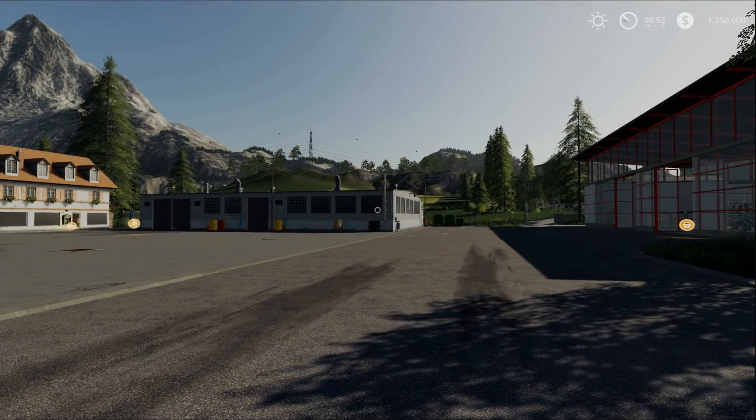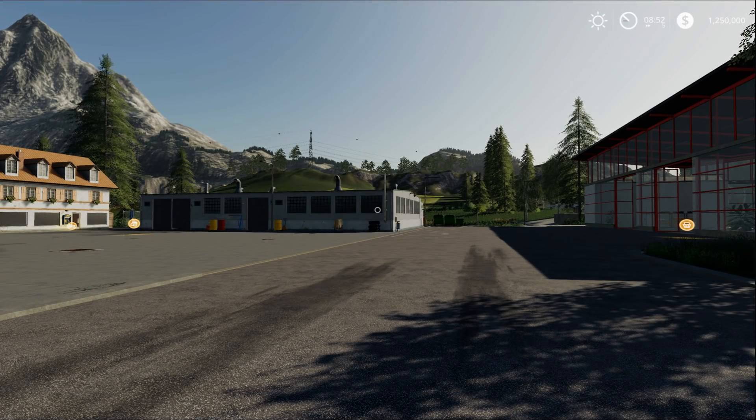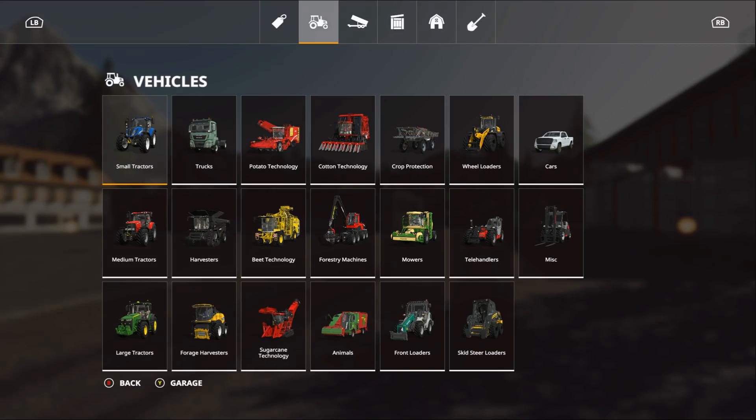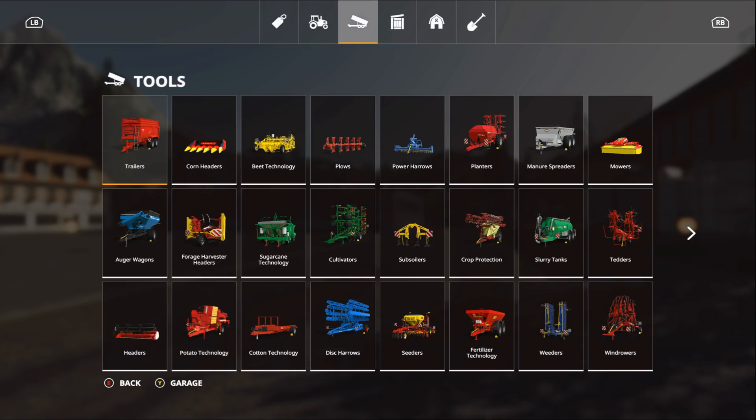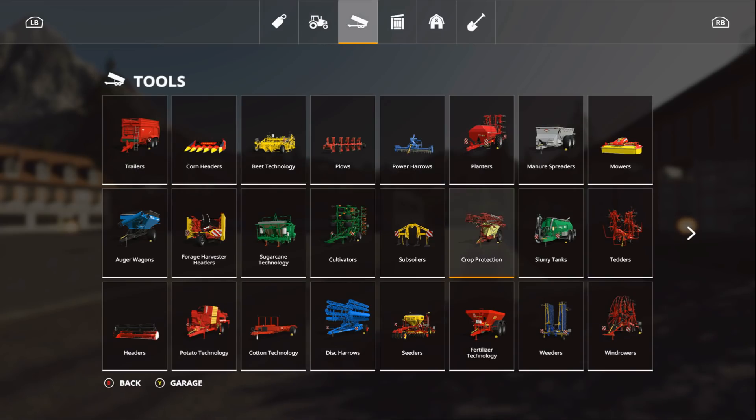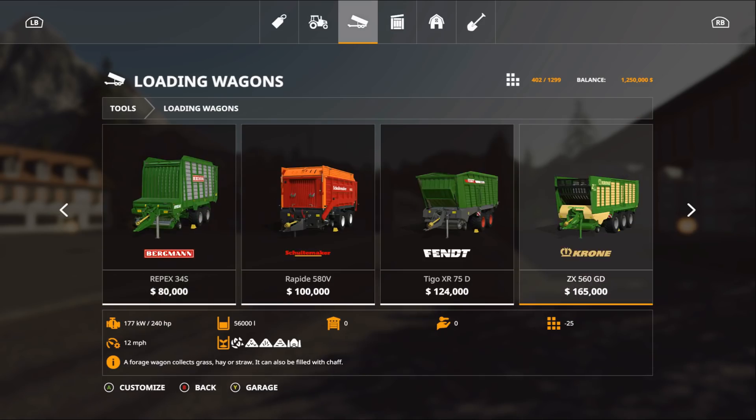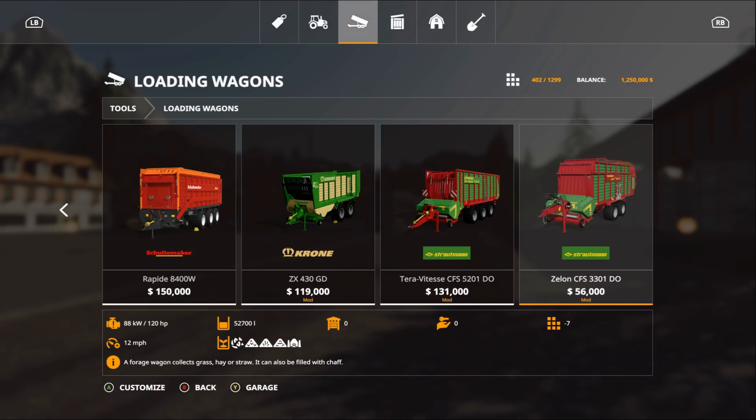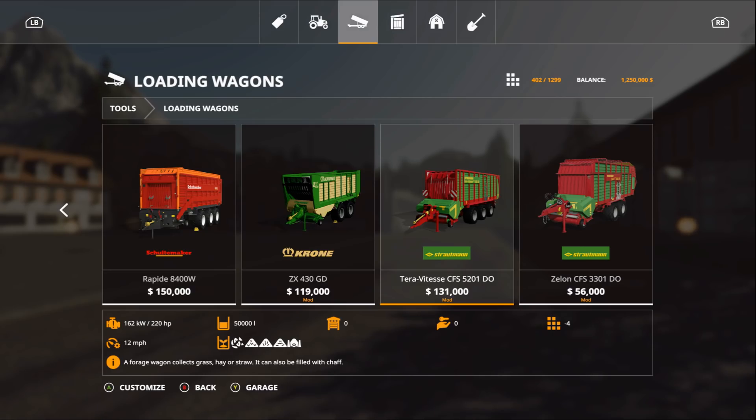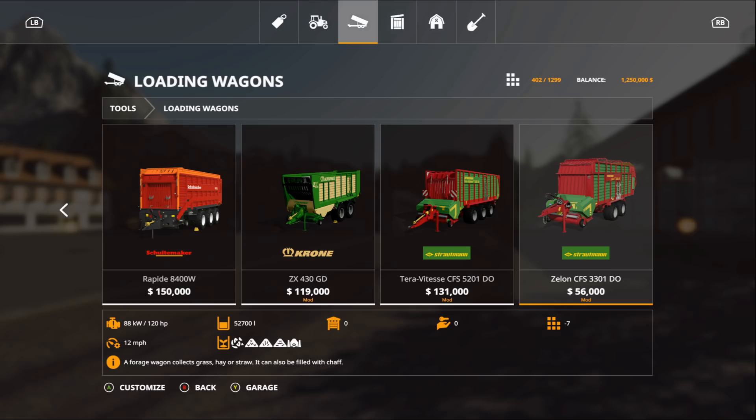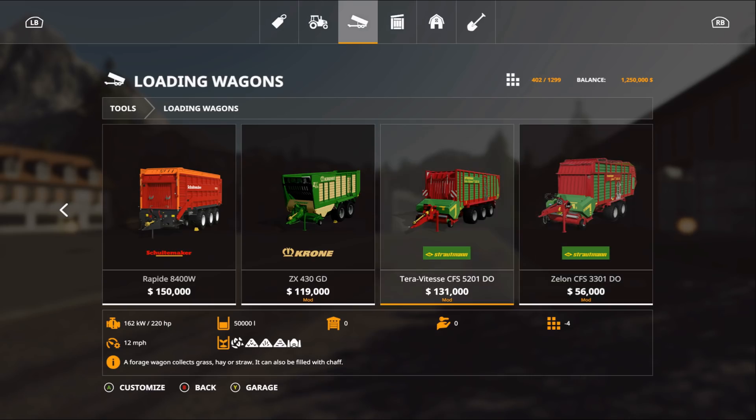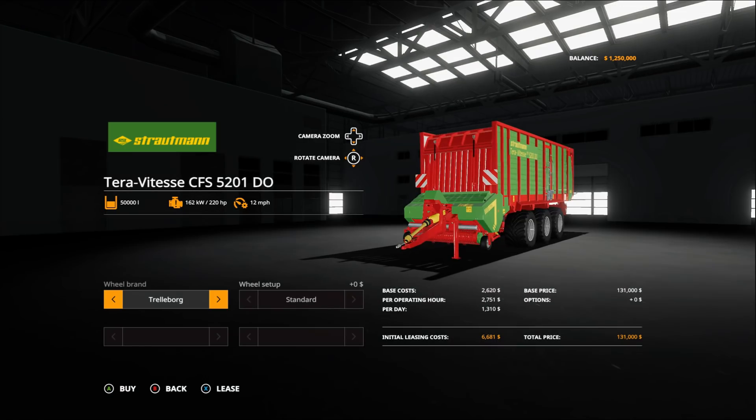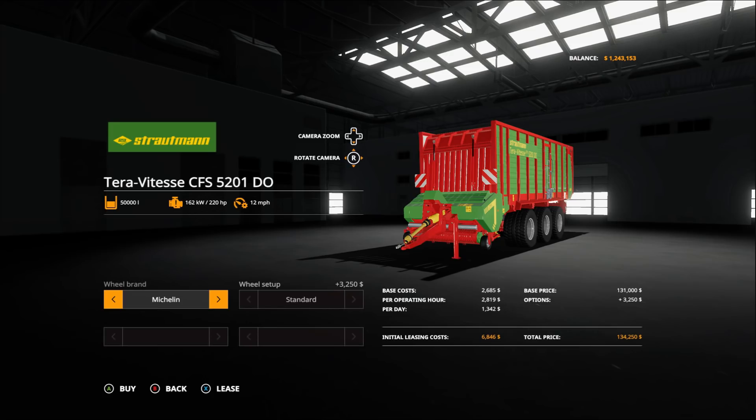Here we are on Felsbrunn. Let's go to our mod section. Loading wagons, there you are. We're looking for the Terra. There it is, the Terra Vitsi CFS 5201 Duo. It's 131,000, it is only four slots, holds 50,000 liters. The required horsepower is 220.